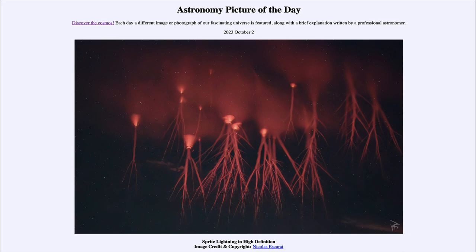It is titled 'Sprite Lightning in High Definition.' Here is an image of what is known as Red Sprite Lightning. This is quite different than the lightning we're used to seeing that comes closer to Earth — lightning during a thunderstorm.